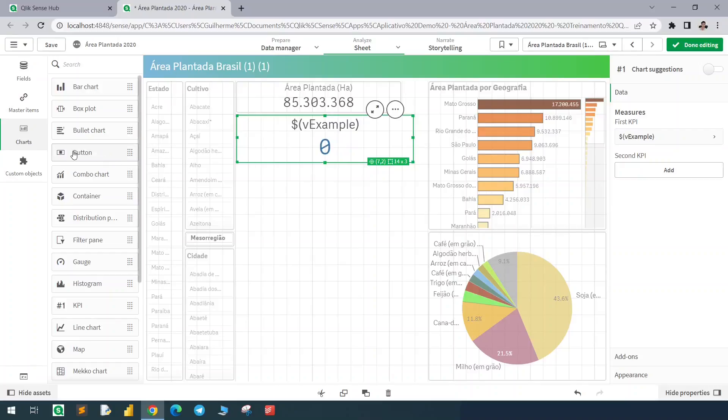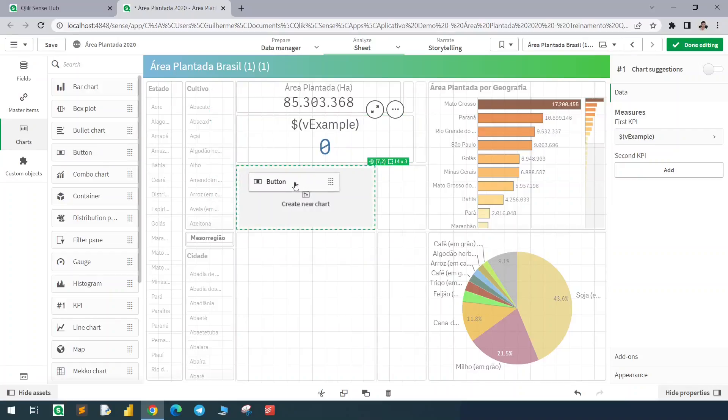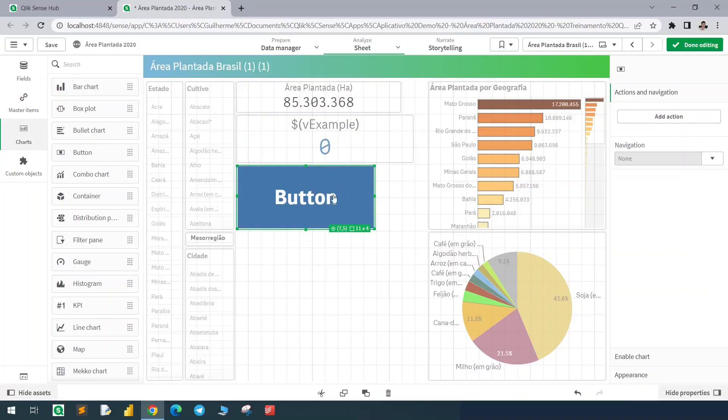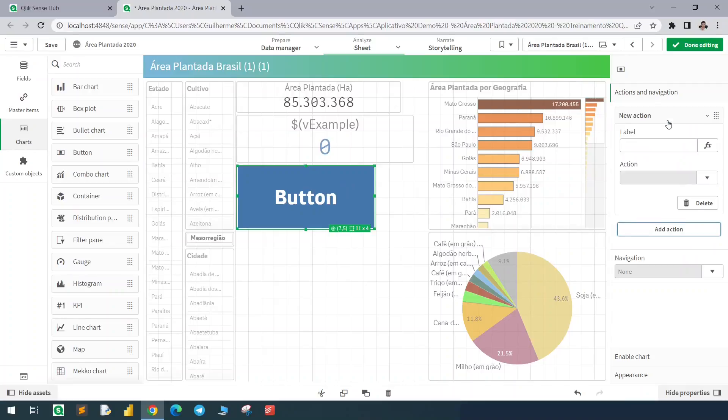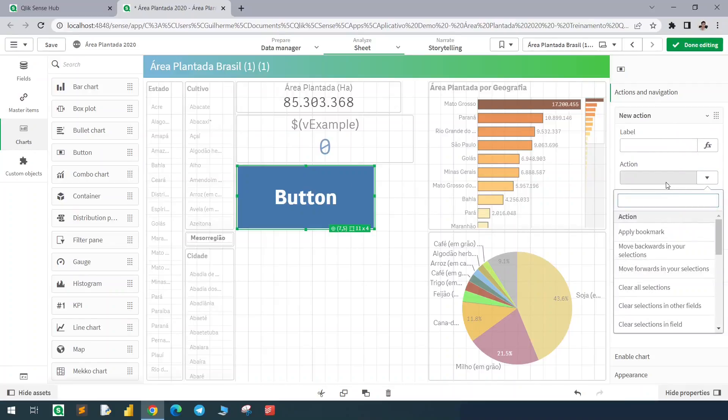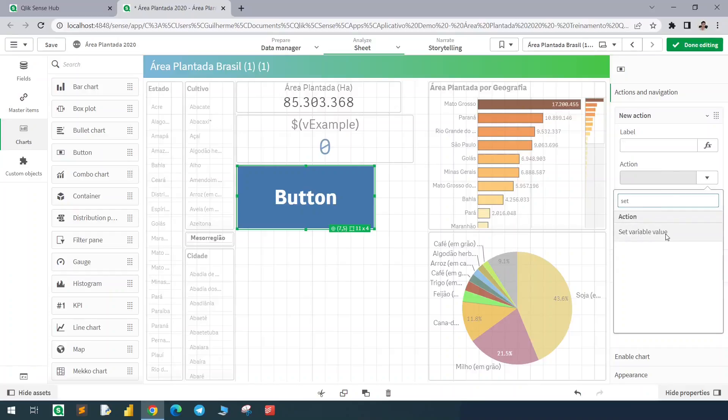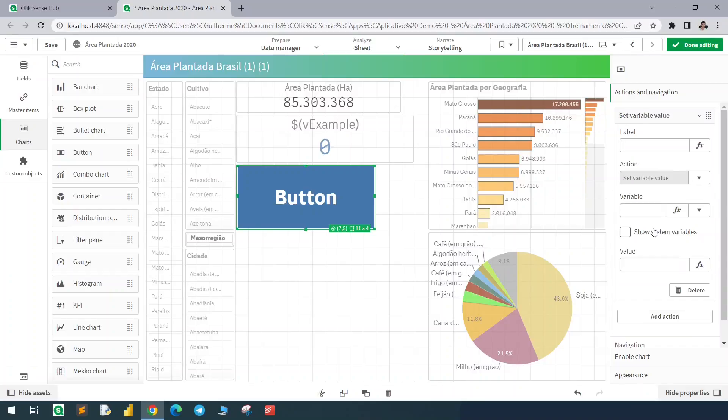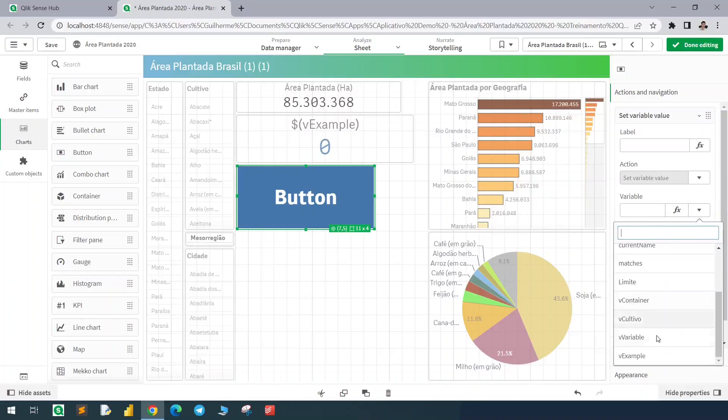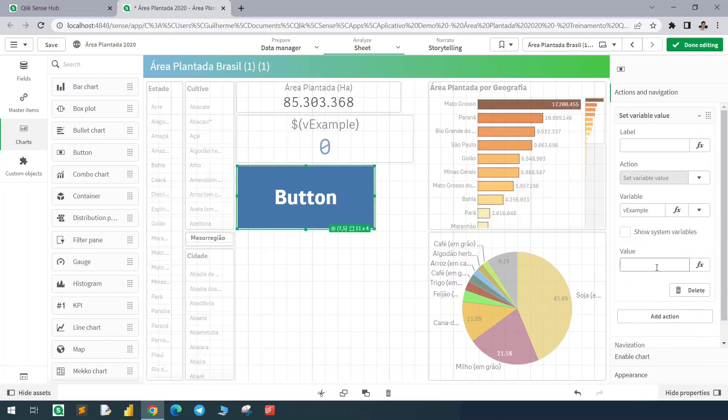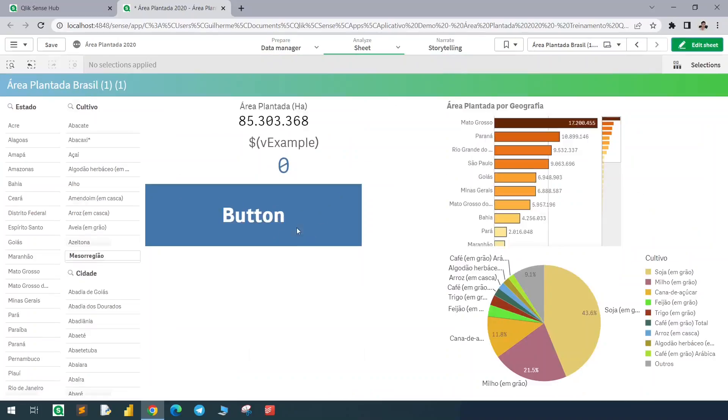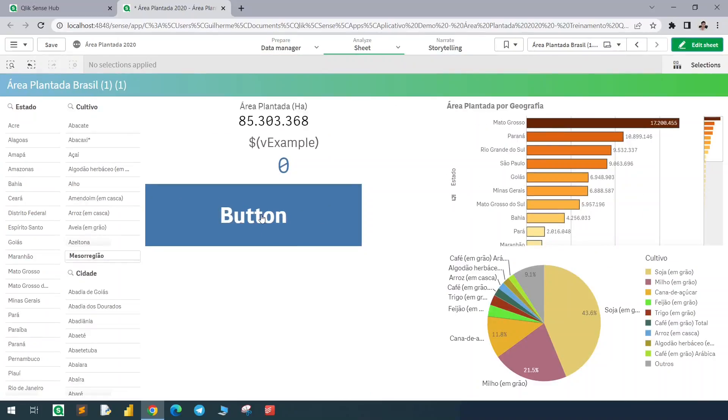Now I will create a button and with the actions I can change the value of a variable. So let's find here the option to set variable value. Now I find the variable here, vExample. If I put one in here, now when I click this button, my vExample variable will be one.